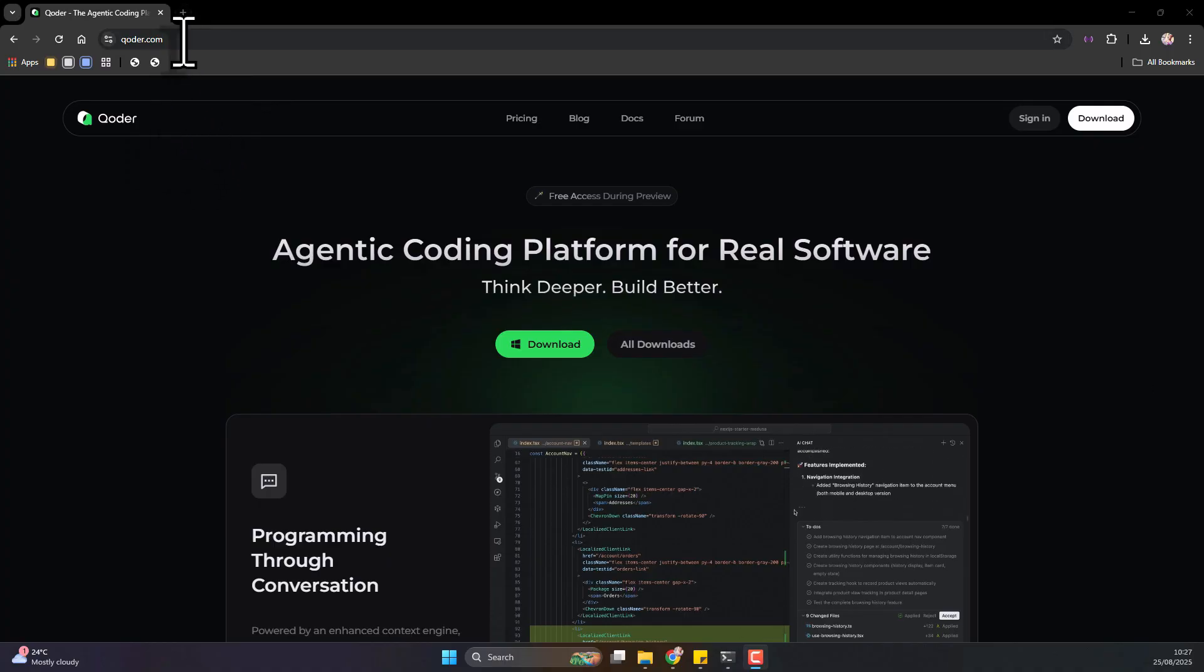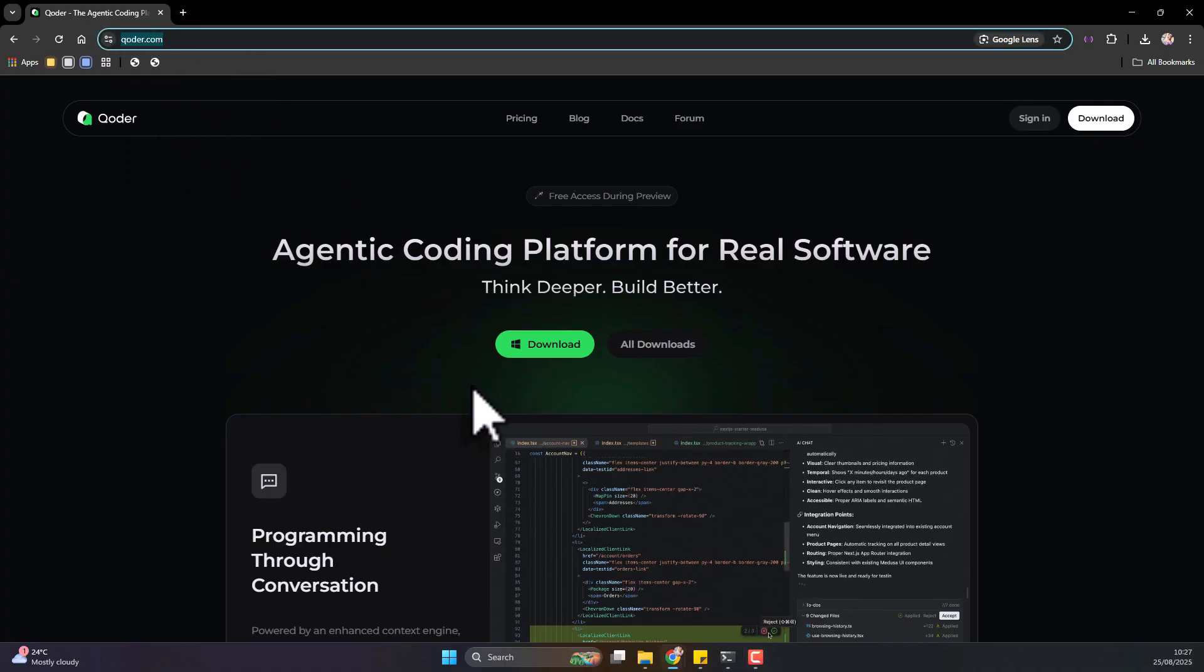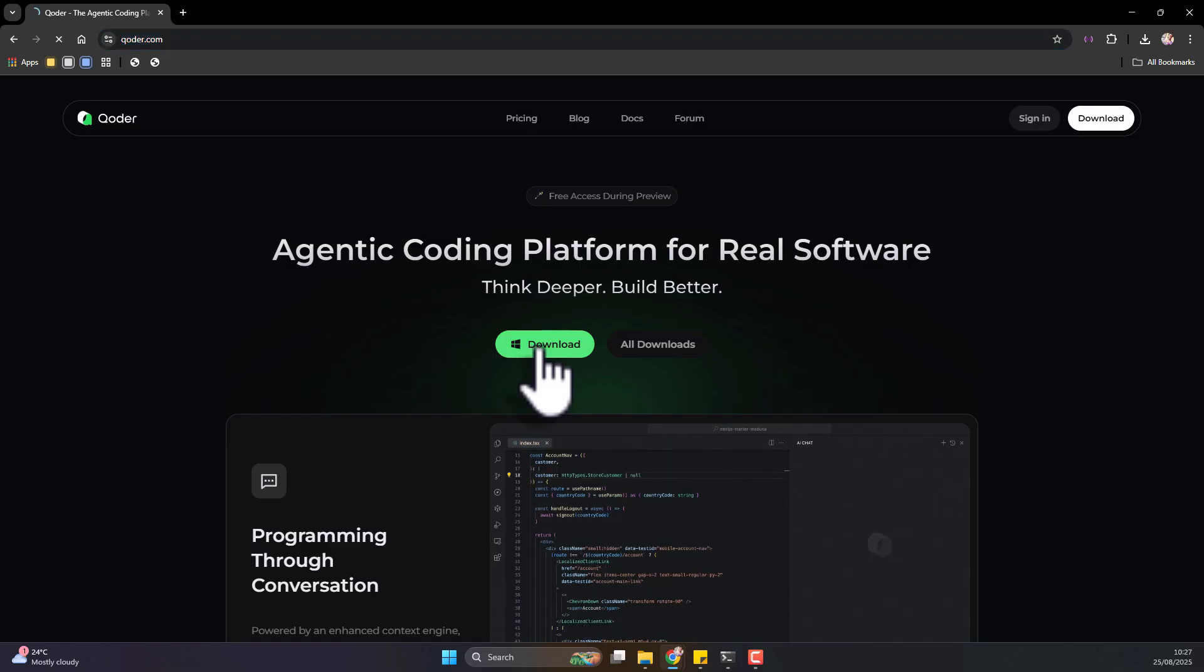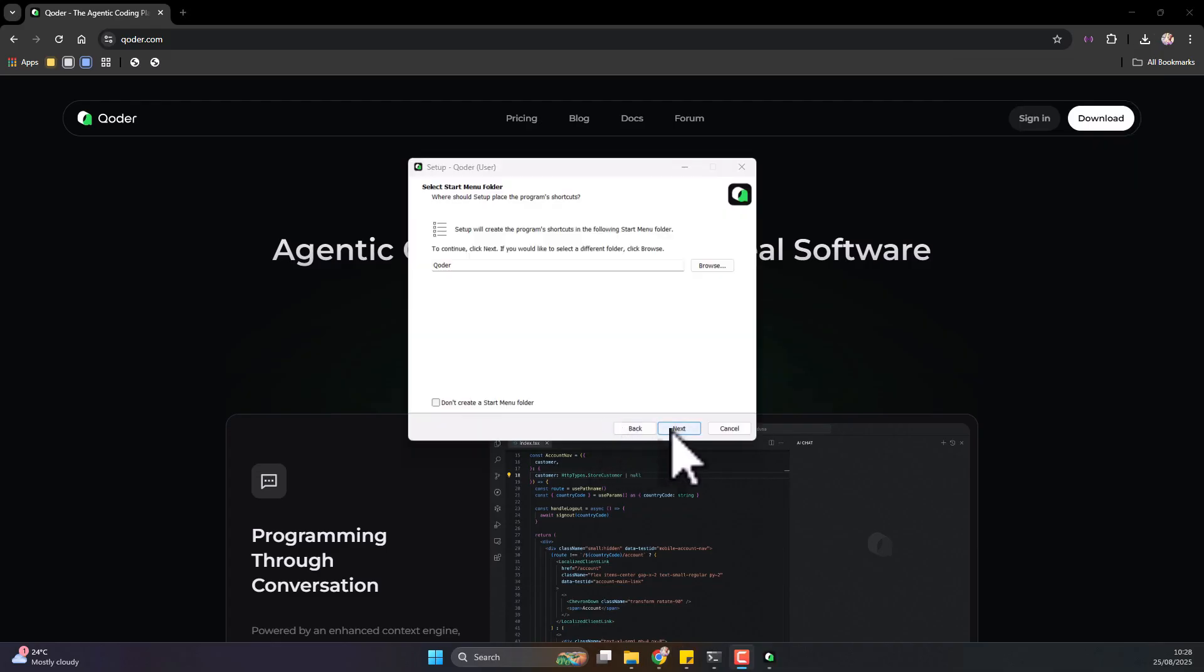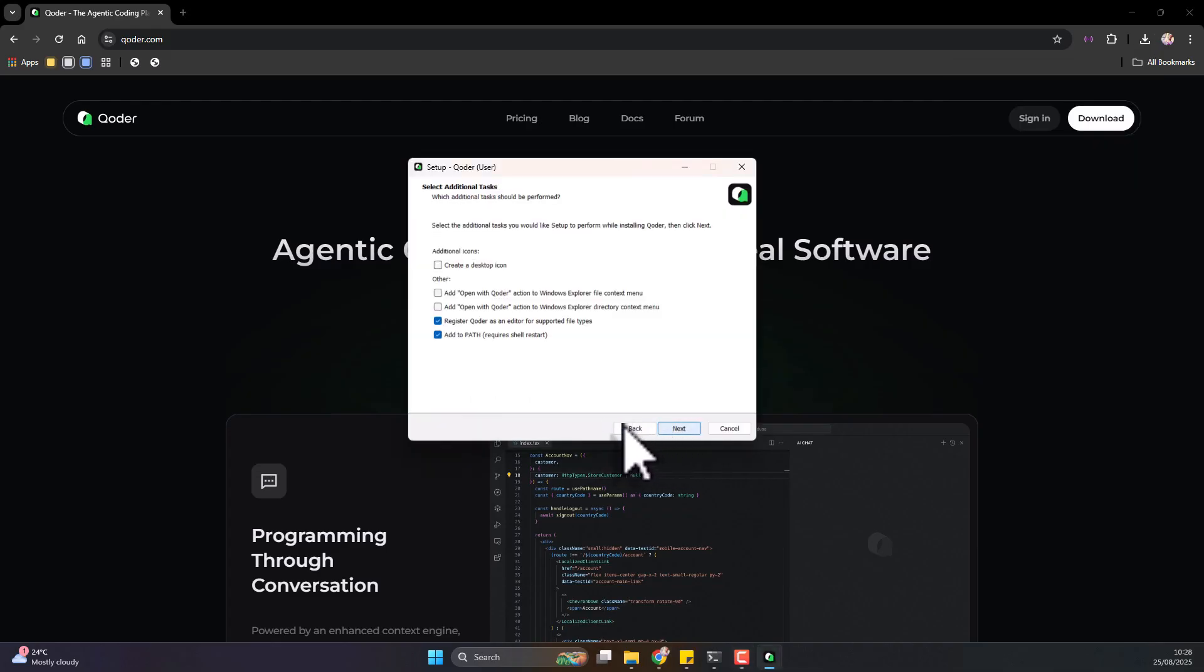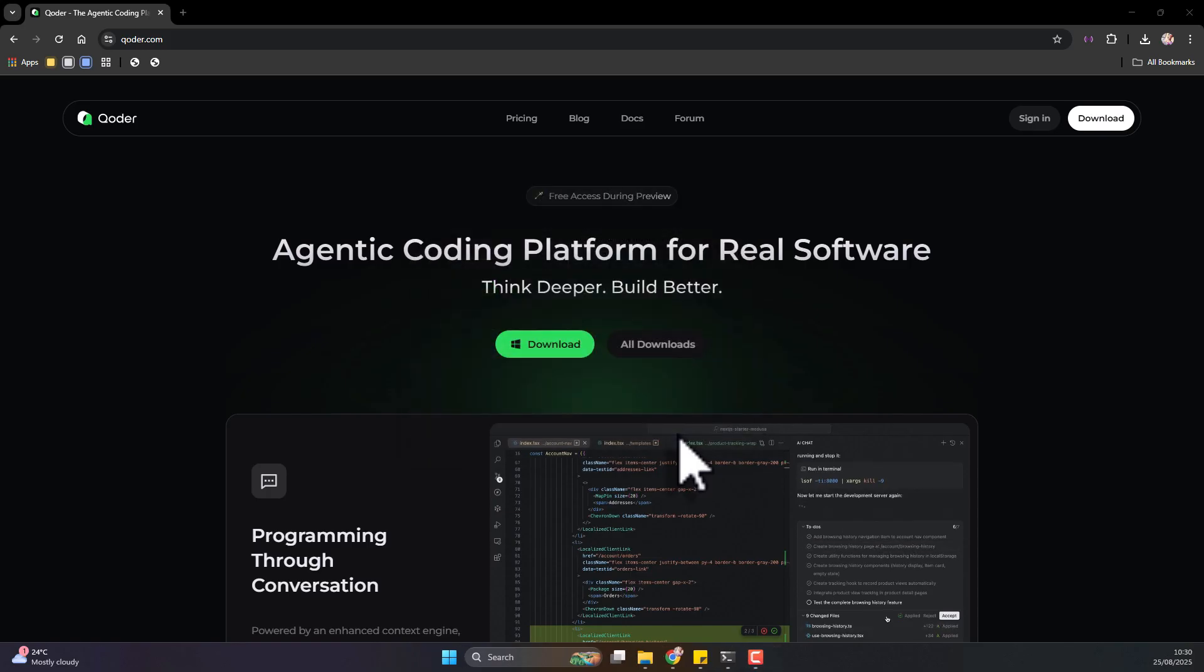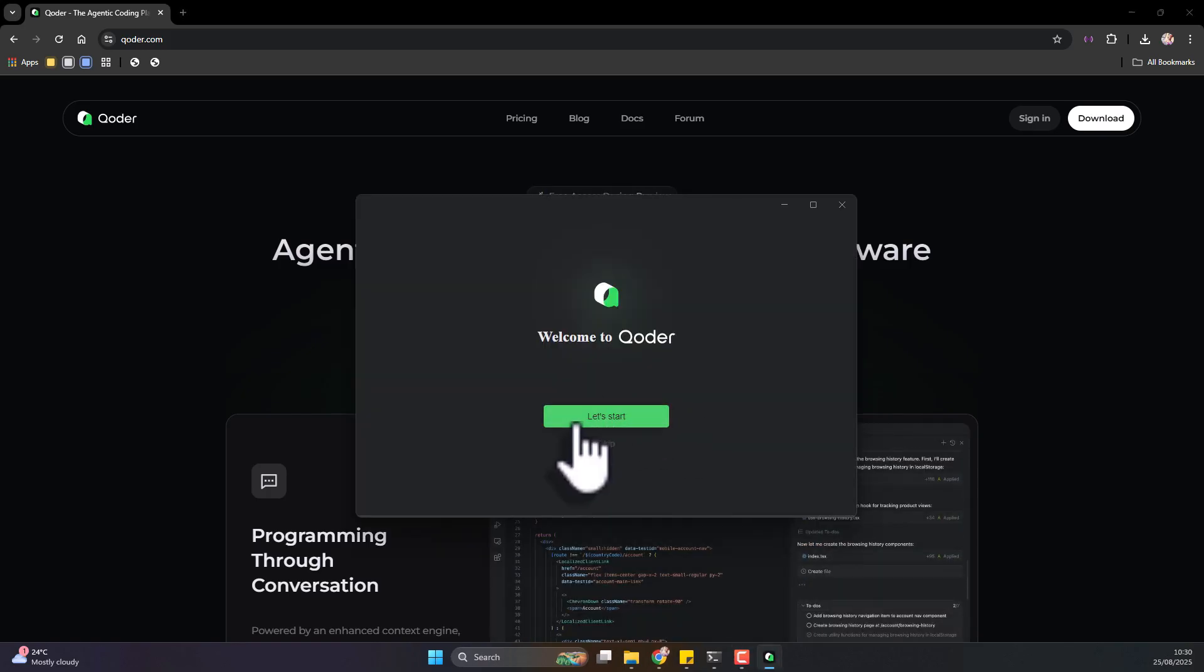First, you have to navigate to qcoder.com and click download. I think currently it's available for Windows. Once it's done downloading, you just double-click to install, click next through all the prompts.